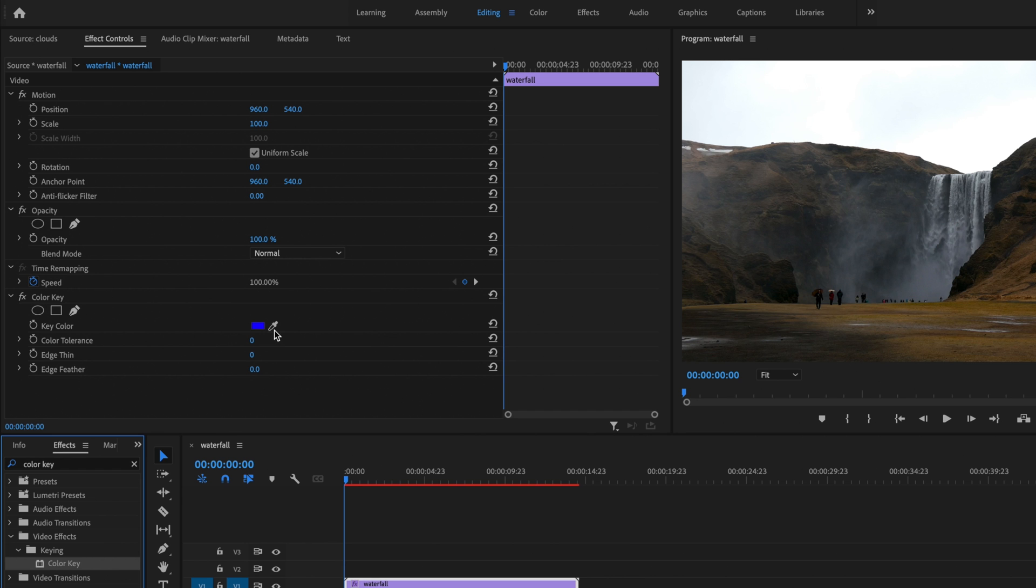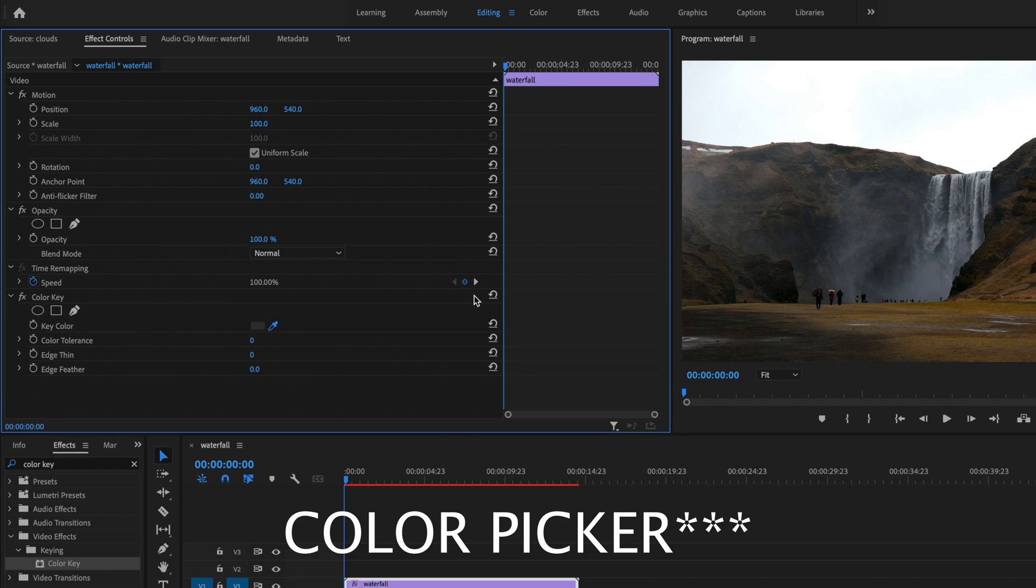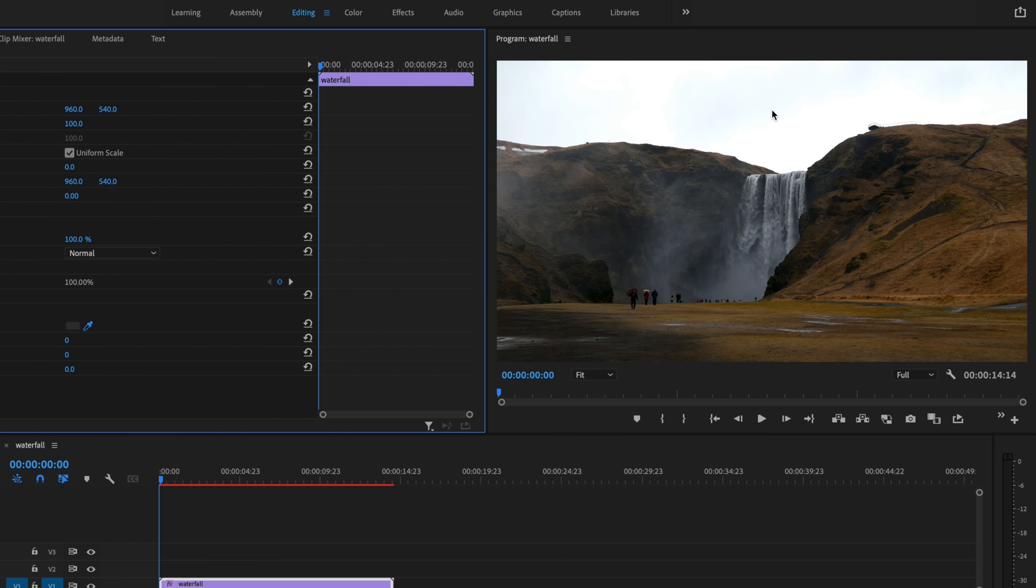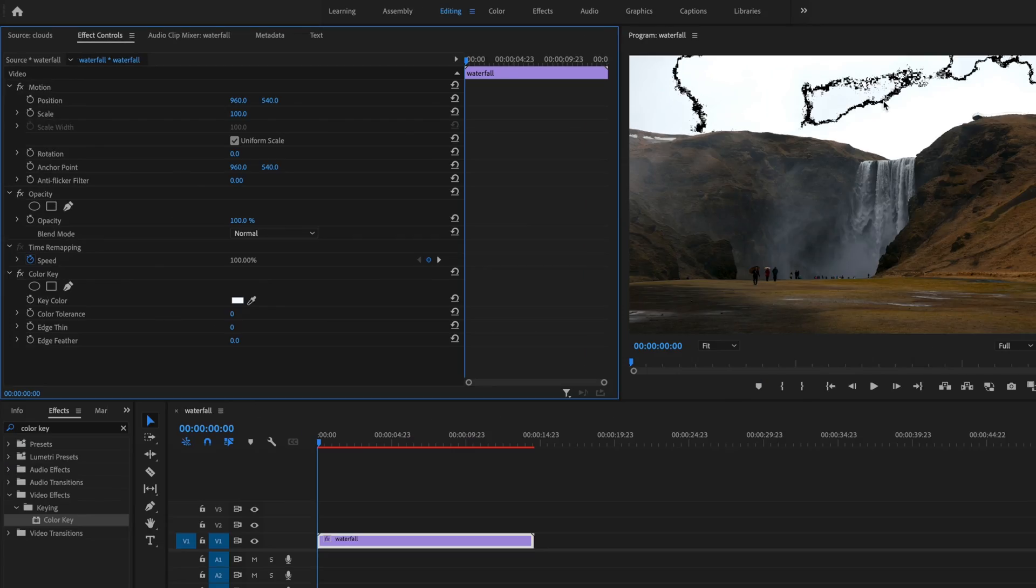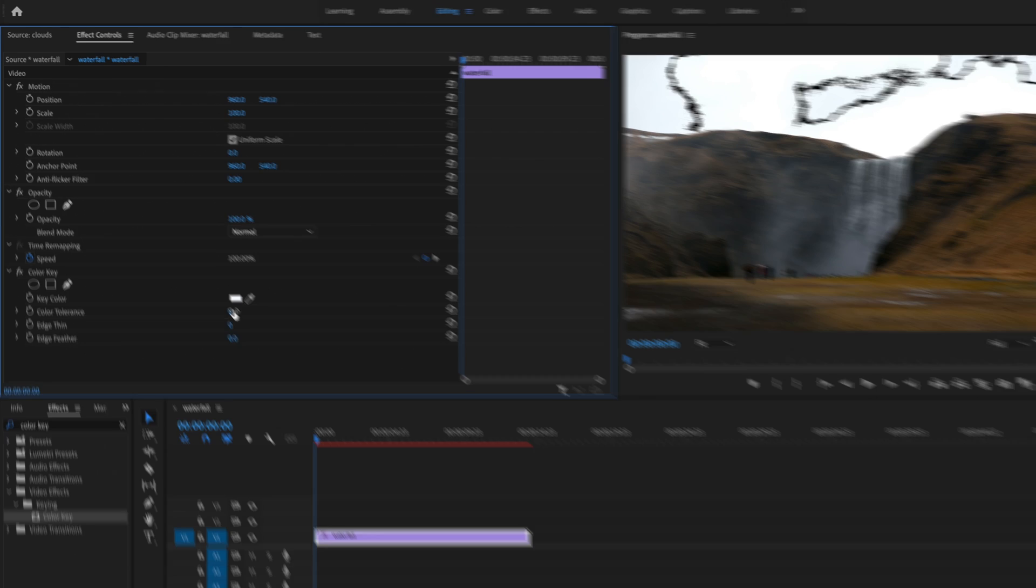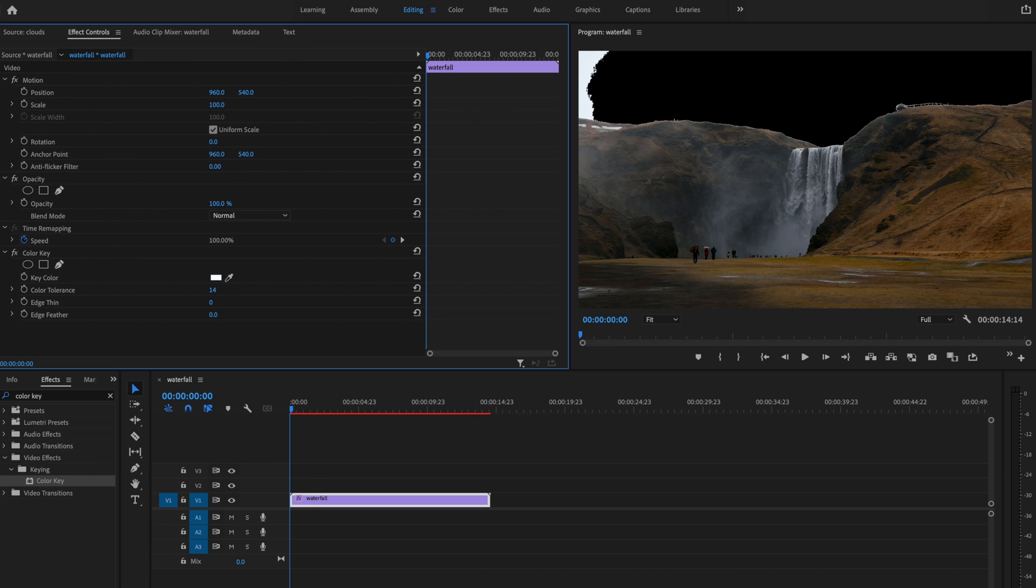I'll grab this eyedropper and select my sky. I want to make sure that my sky is all the same color to make sure this effect looks the best that it can. Then I'll go over to color tolerance and bring this up until I have my entire sky masked out.